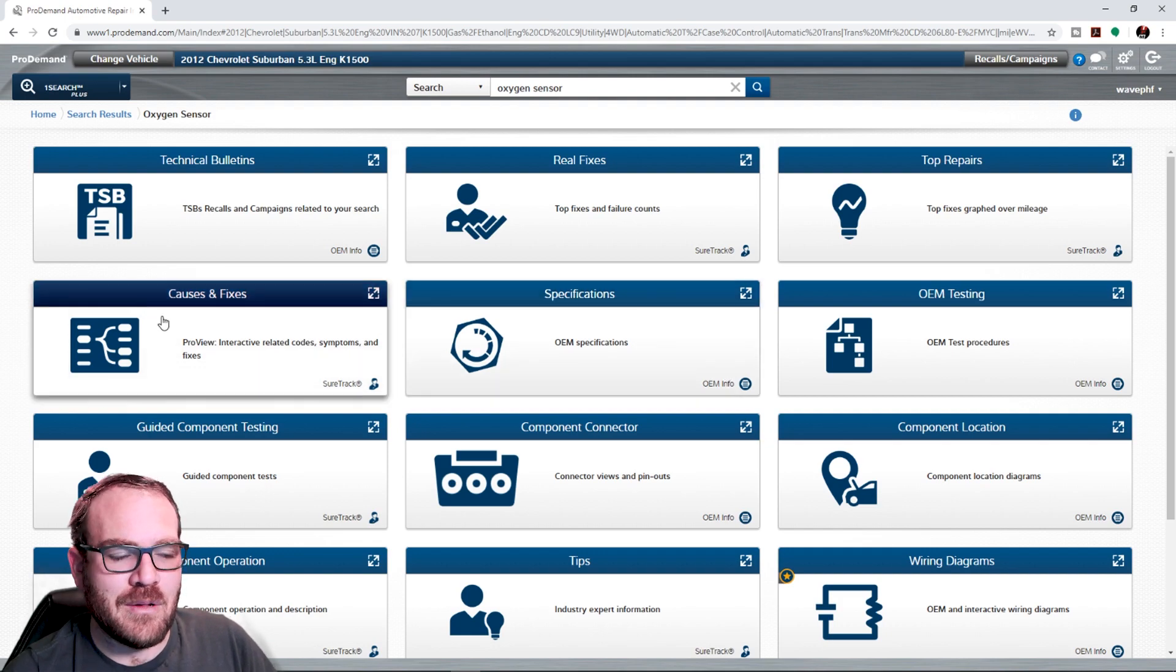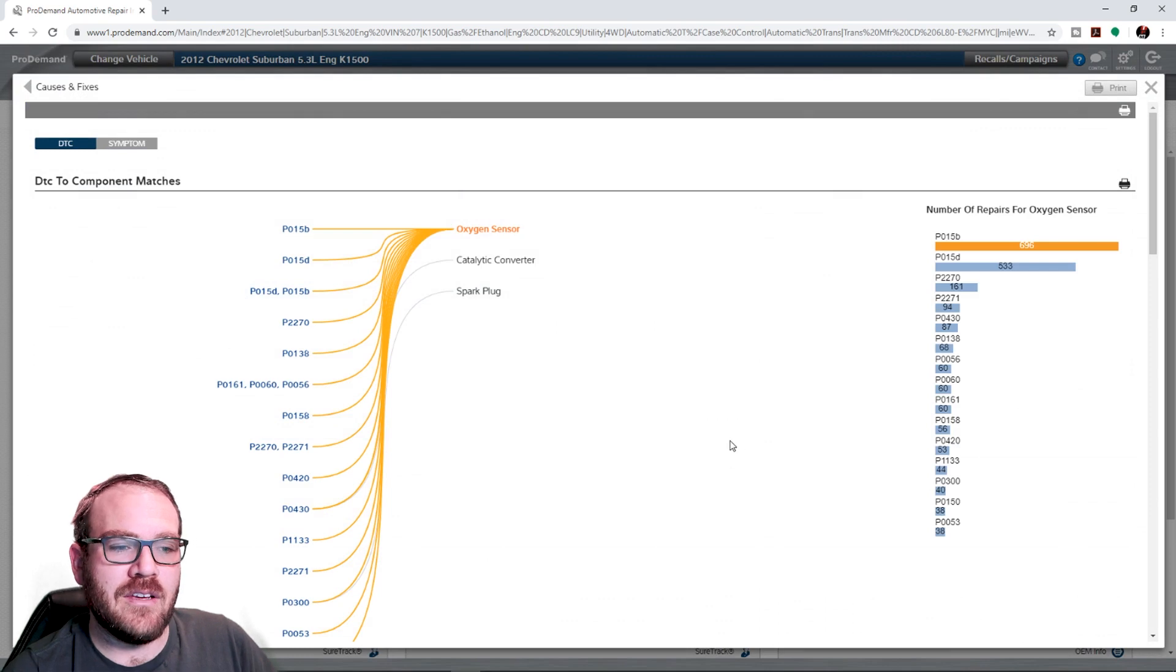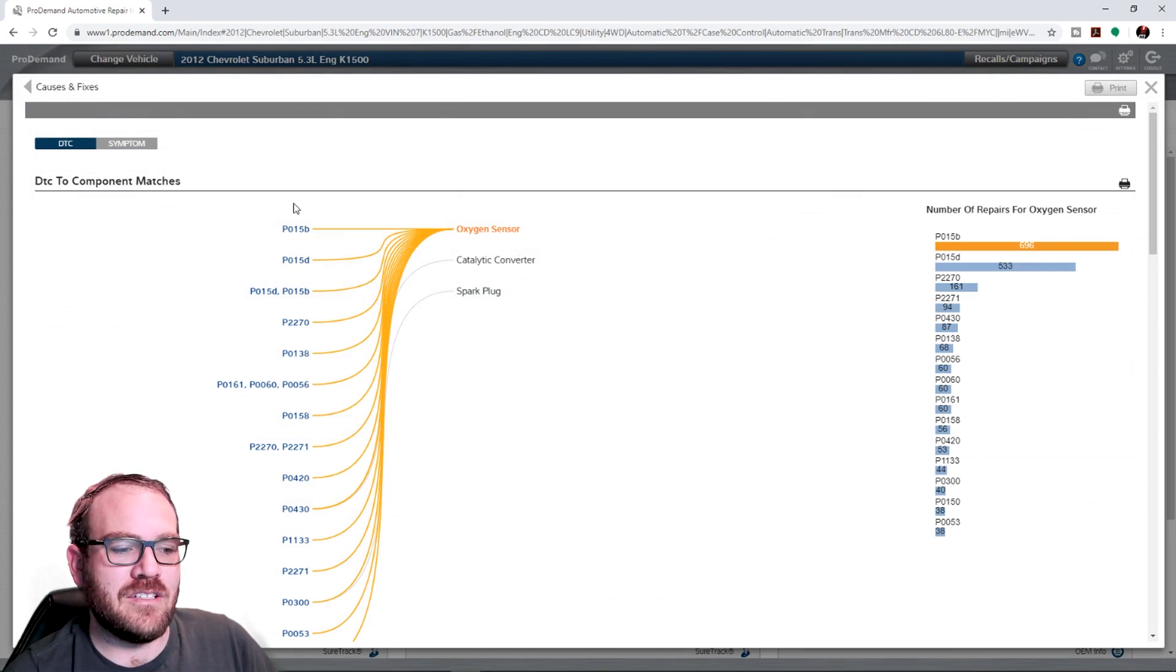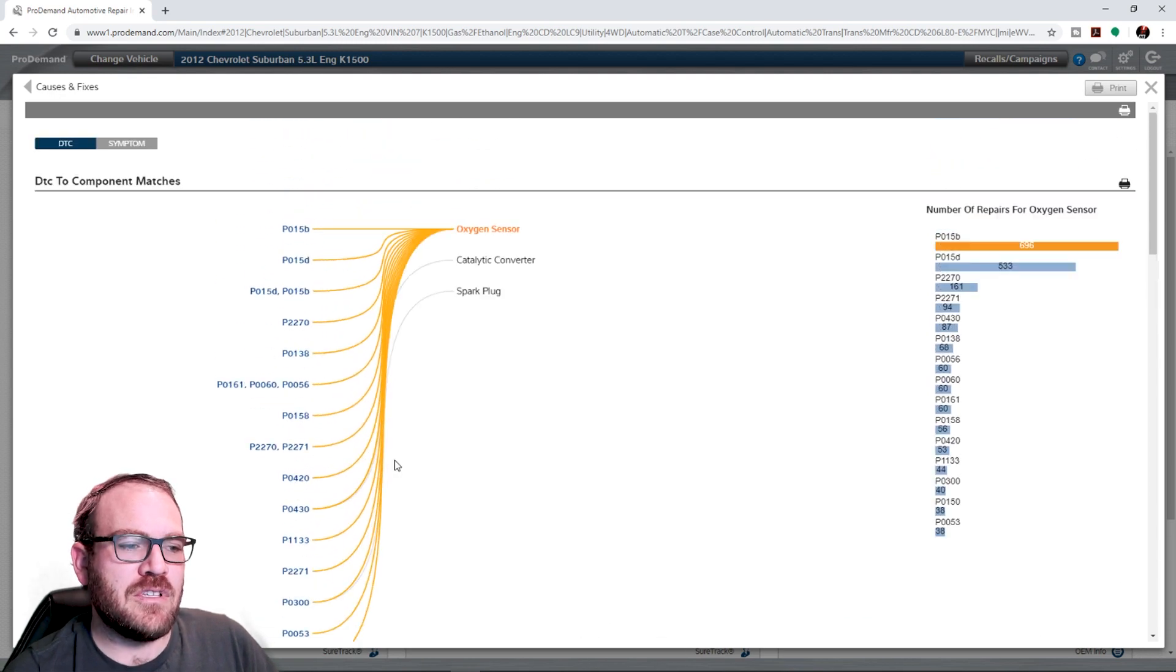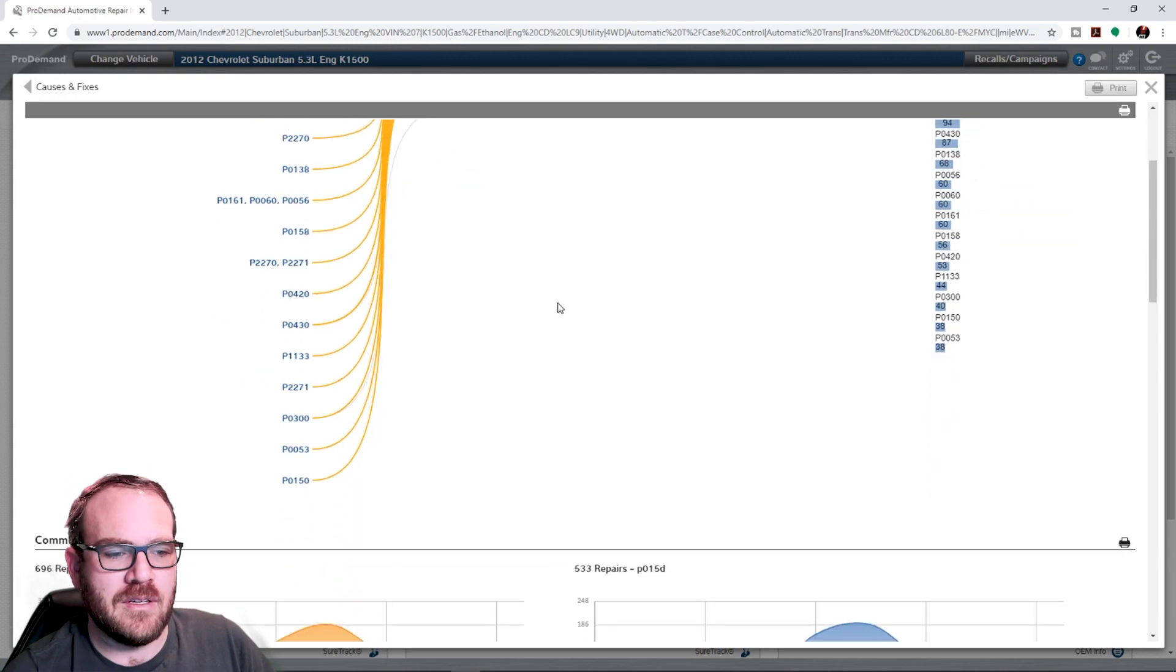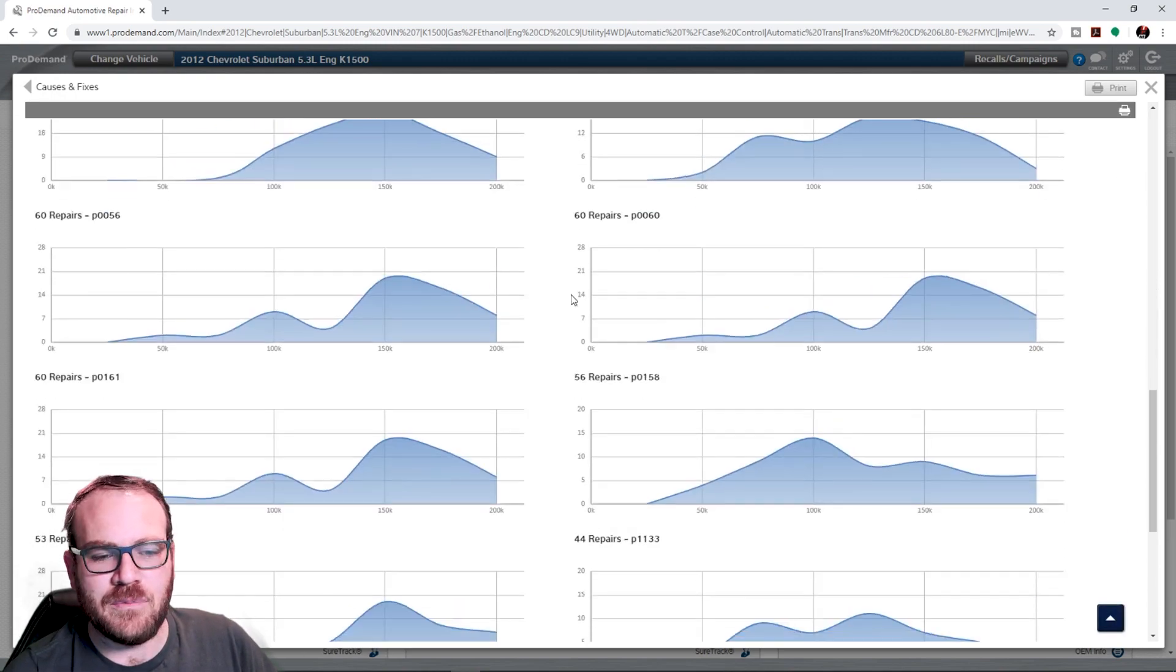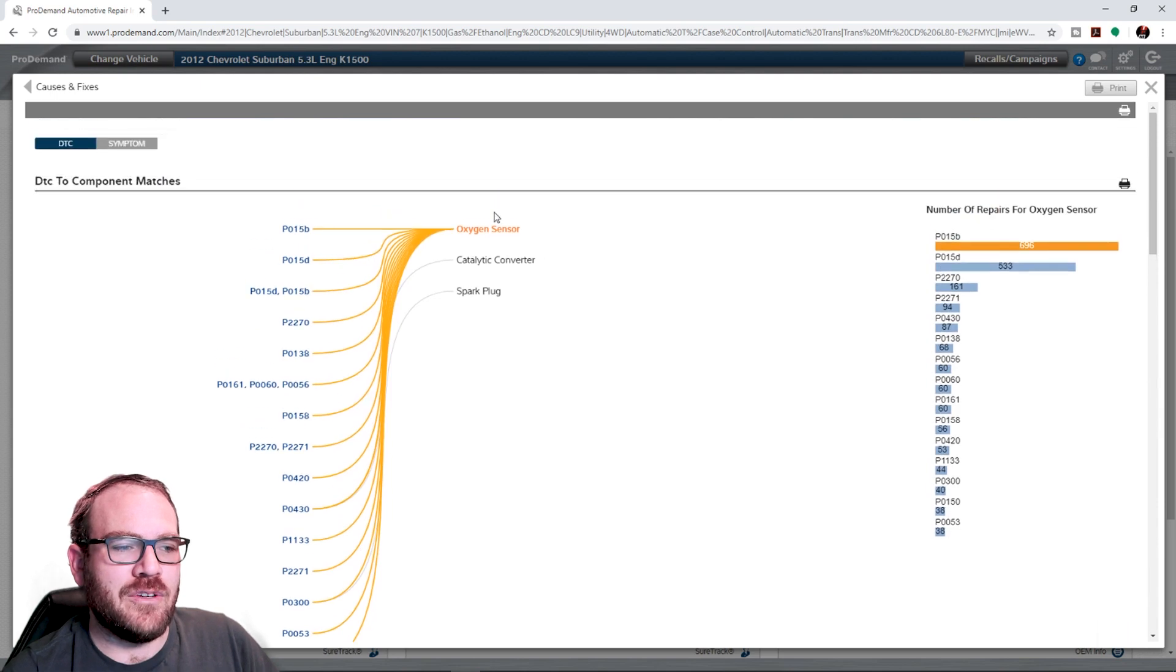If you're stumped on something, you need some ideas of stuff to test. They do have the correlation charts here. Our oxygen sensor is commonly linked to all of these codes over here. And then some of those codes are also linked to catalytic converter and spark plugs. But they give you some trending graphs. Stuff related to oxygen sensors.